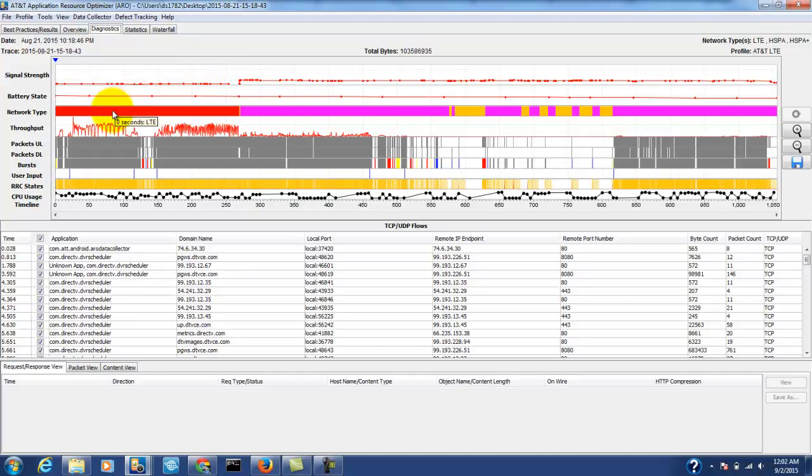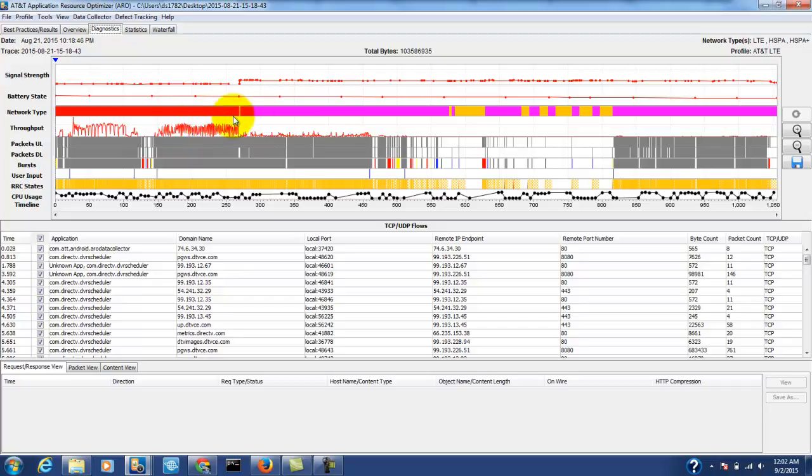We can see the network type here was LTE but we dropped to HSPA plus here. This actually explains why the throughput went from high to low because the signal, the radio type changed during the trace.